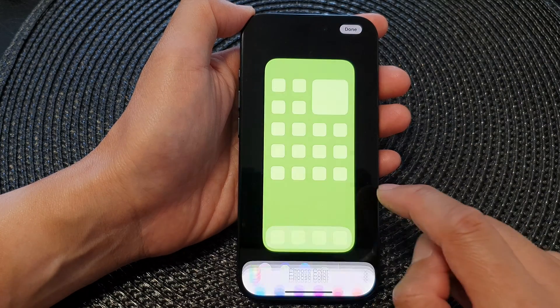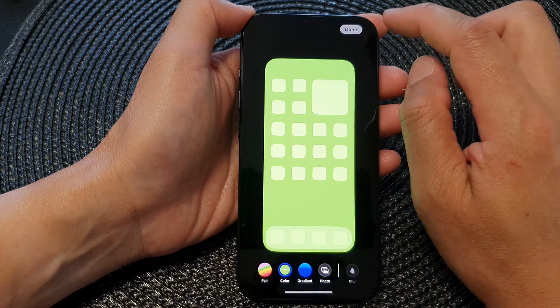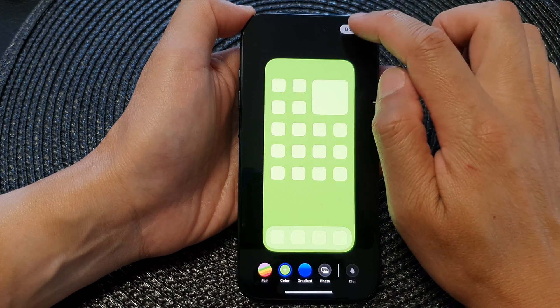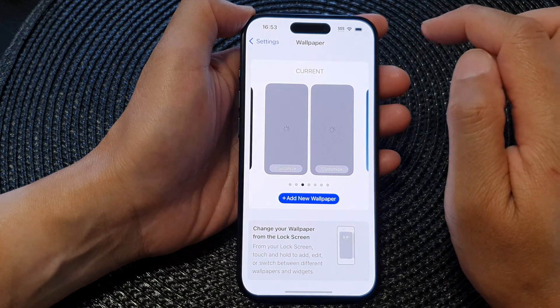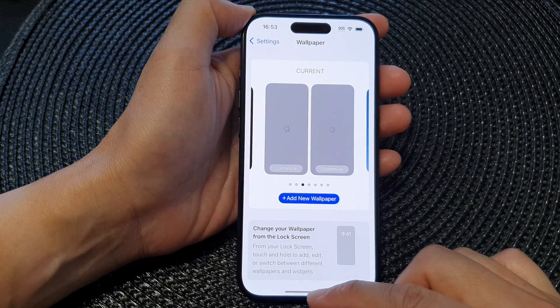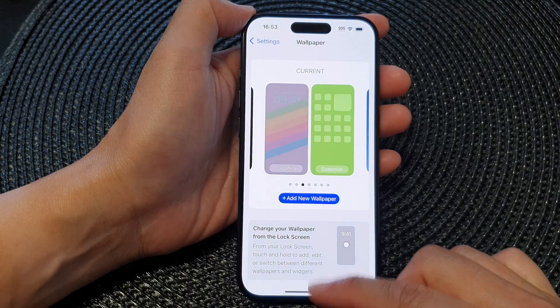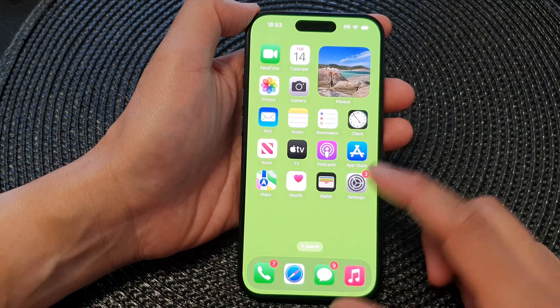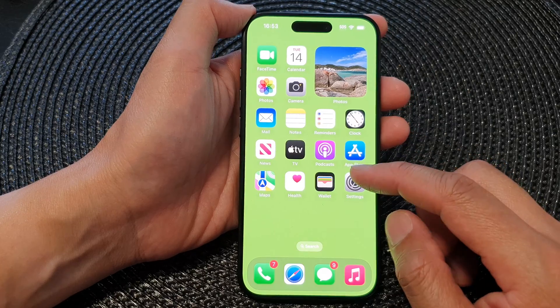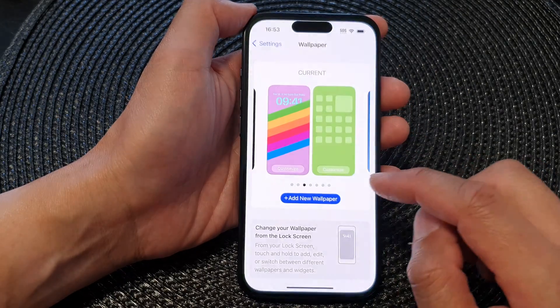Then tap on the Close button, then tap on Done. Swipe up to go back to your home screen. And that is how you can change the color.